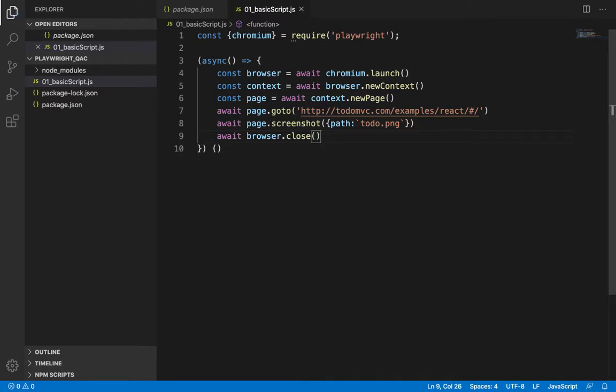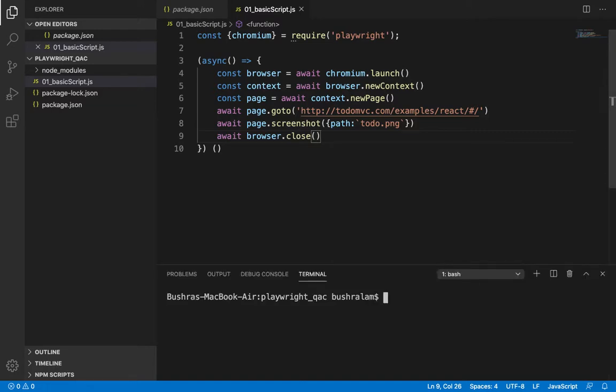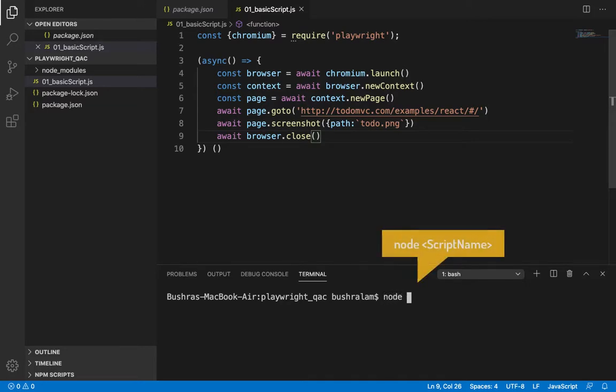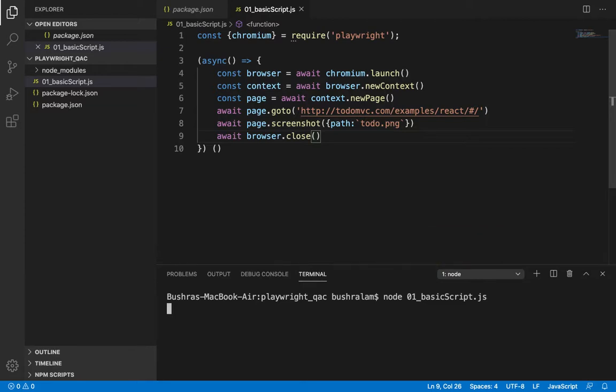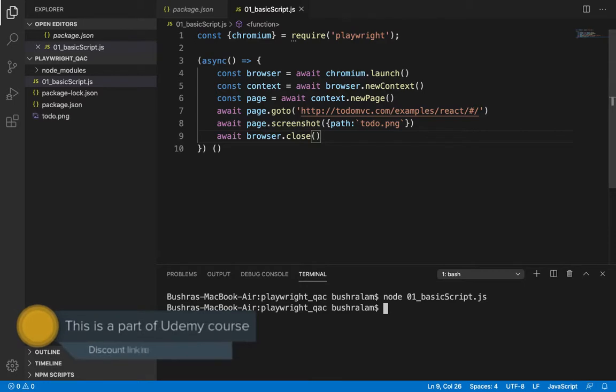I'm really excited to run this. So, let me just open my terminal. And to run this, we'll have to type node and the name of the script.